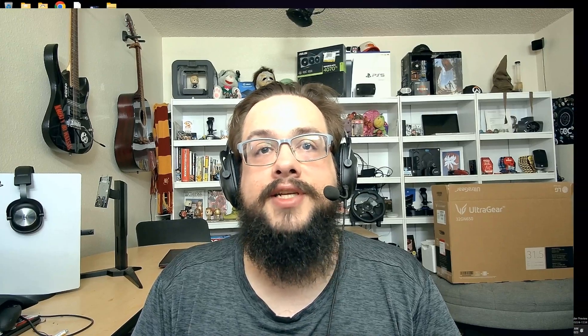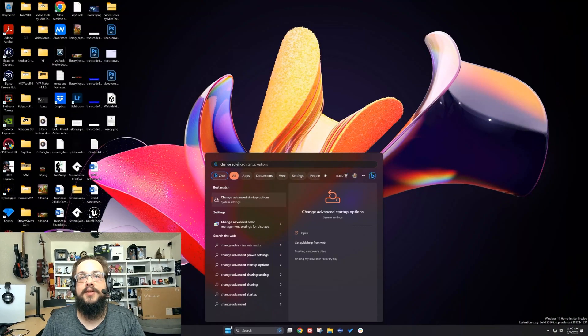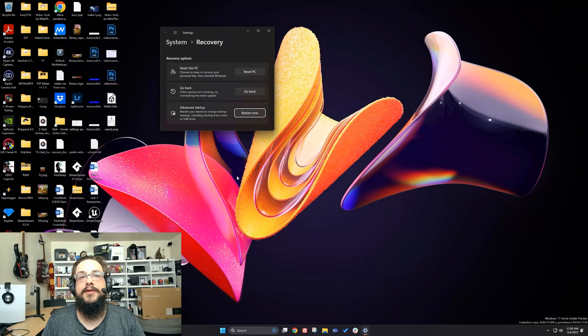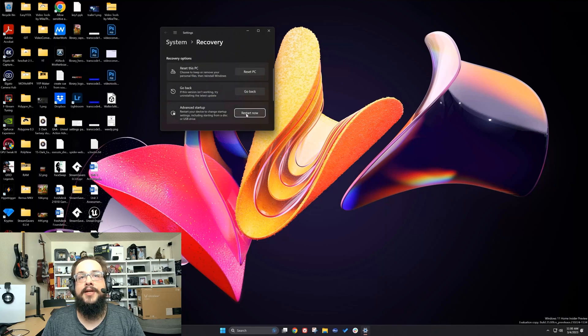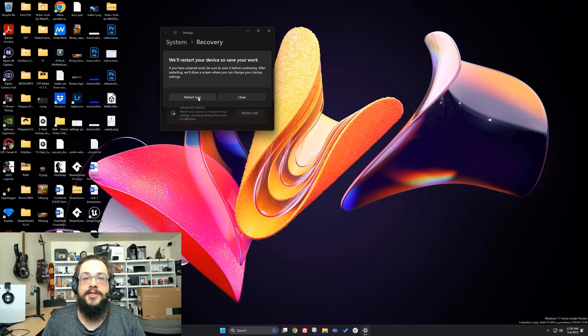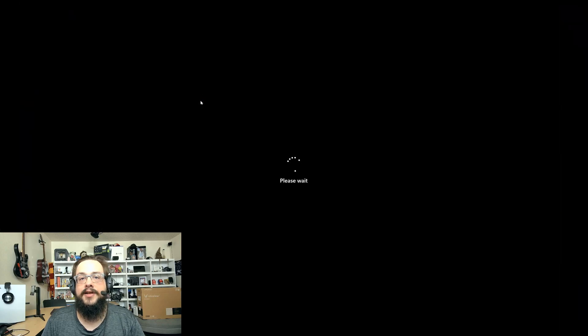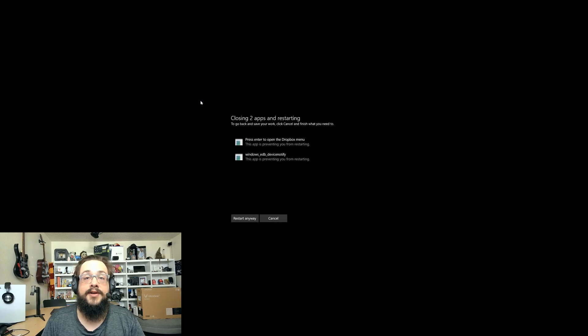Alright, so we're going to go to the Start menu and type 'Advanced Startup Options.' Click on 'Restart Now' under Advanced Startup and choose Restart Now. This will perform a standard restart, so make sure you save everything before you do this. It will prompt you if you haven't saved — I didn't need to save anything so I'll just hit restart.